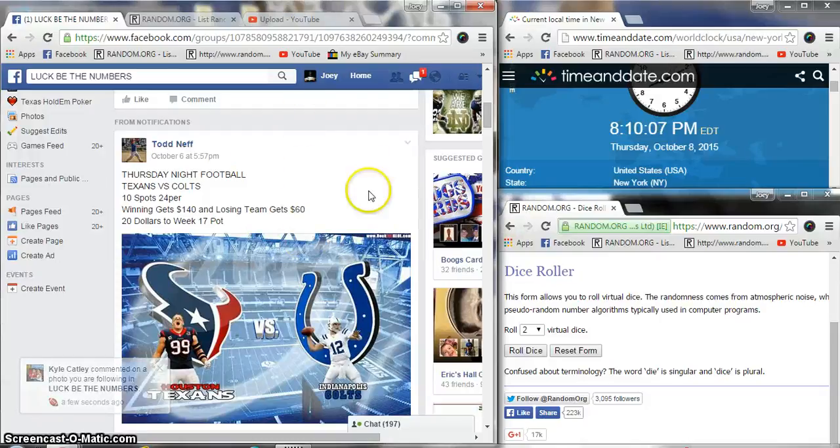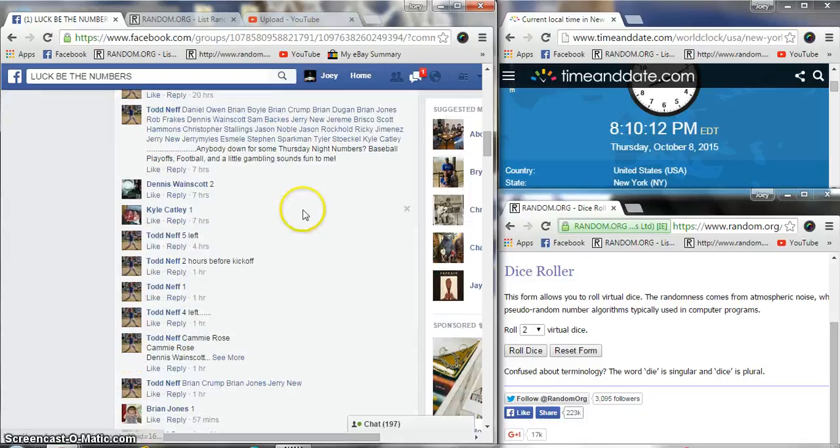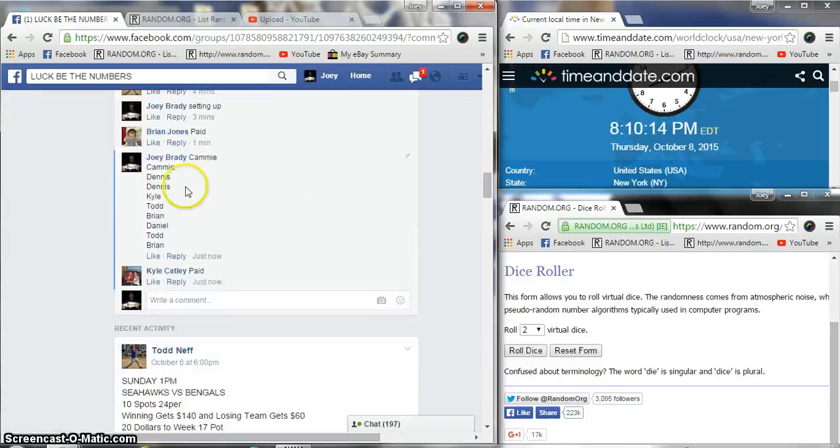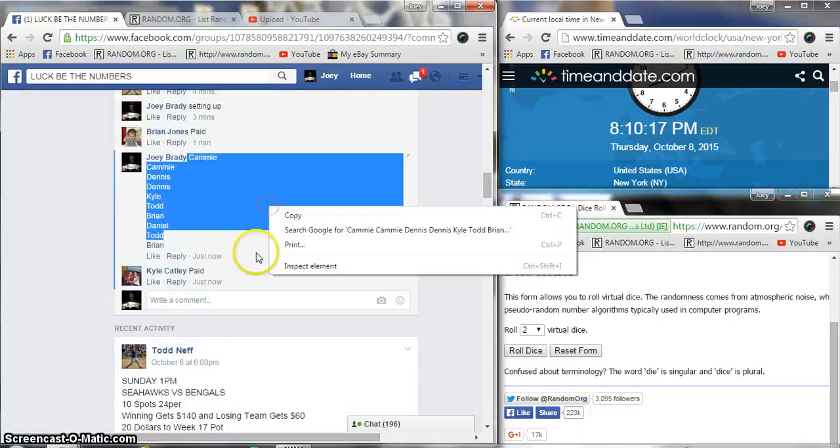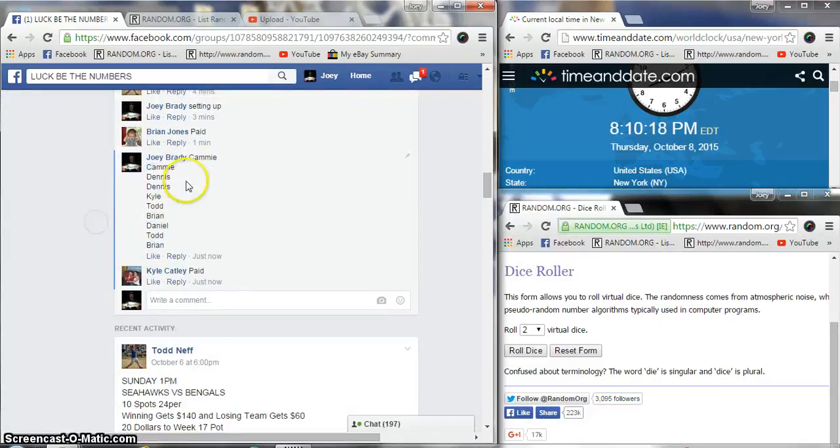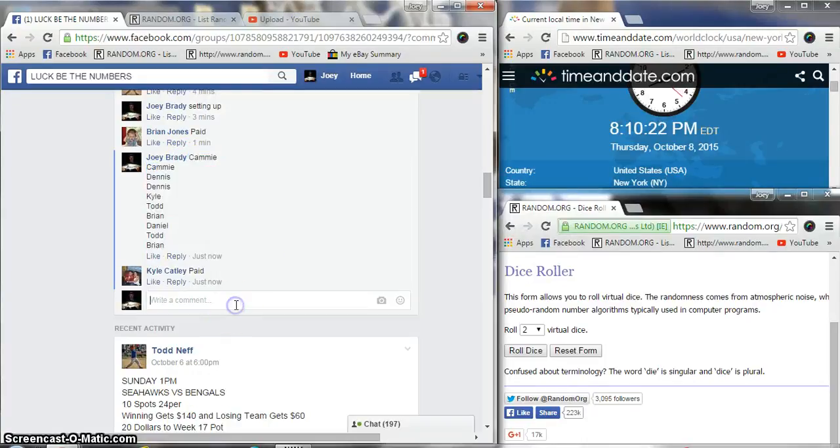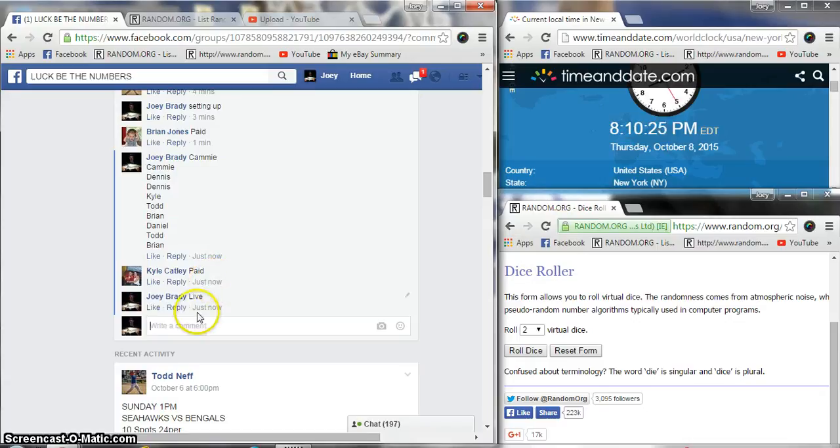Alright guys, we're gonna run the numbers for tonight's Texans game. Winner gets $140, loser gets $60. I brought our list down to the bottom, I'm gonna copy it. We're gonna go live. Time is 8:10 PM here on the east coast.